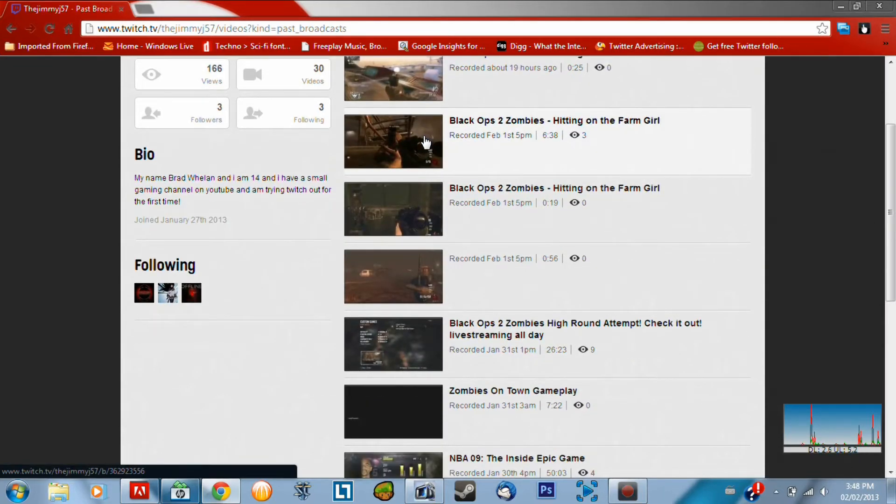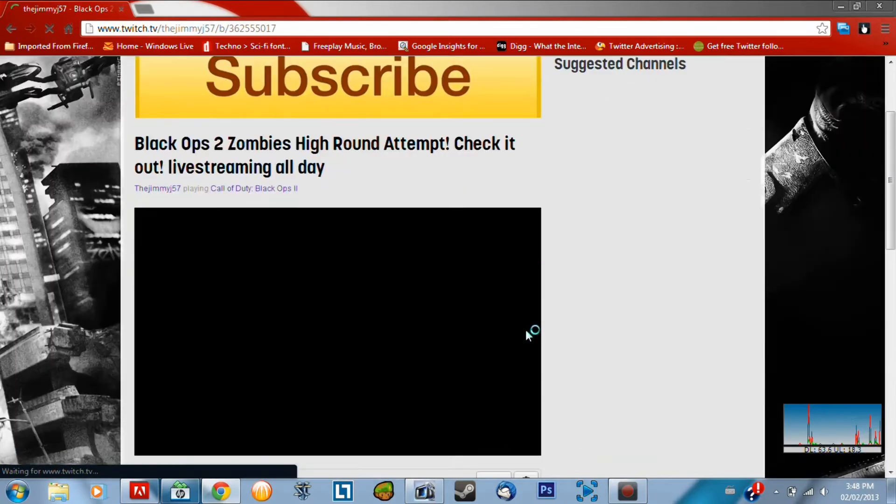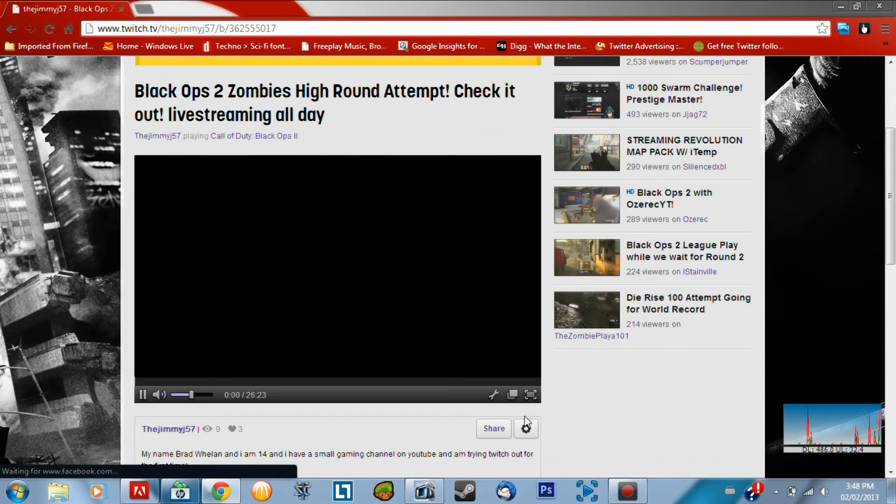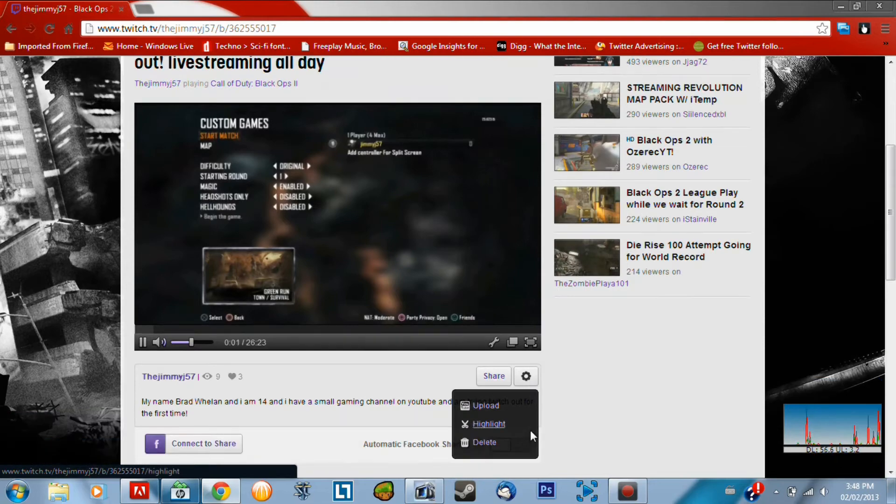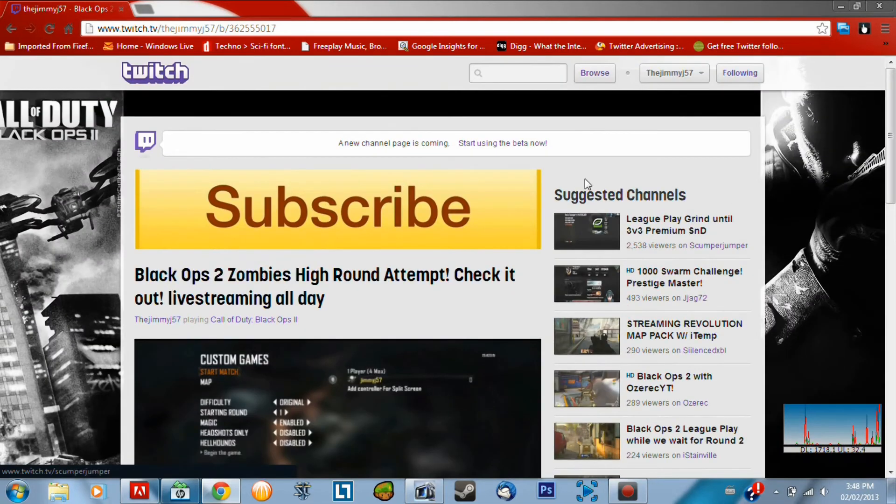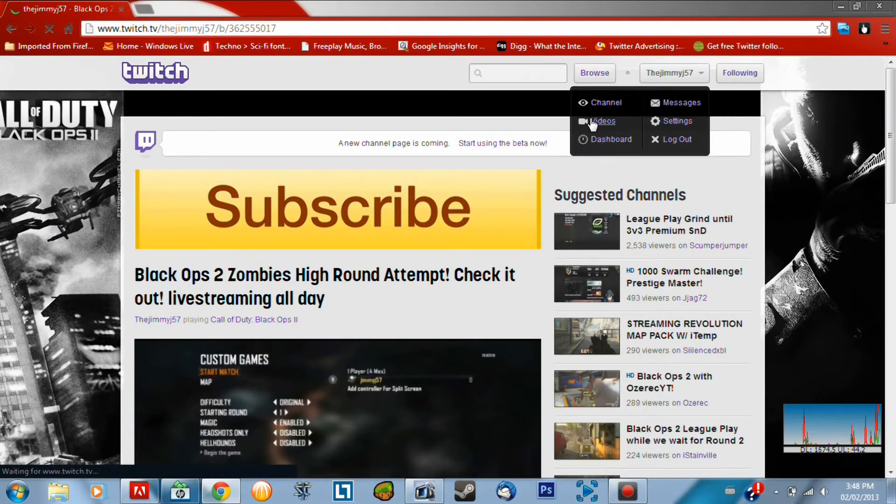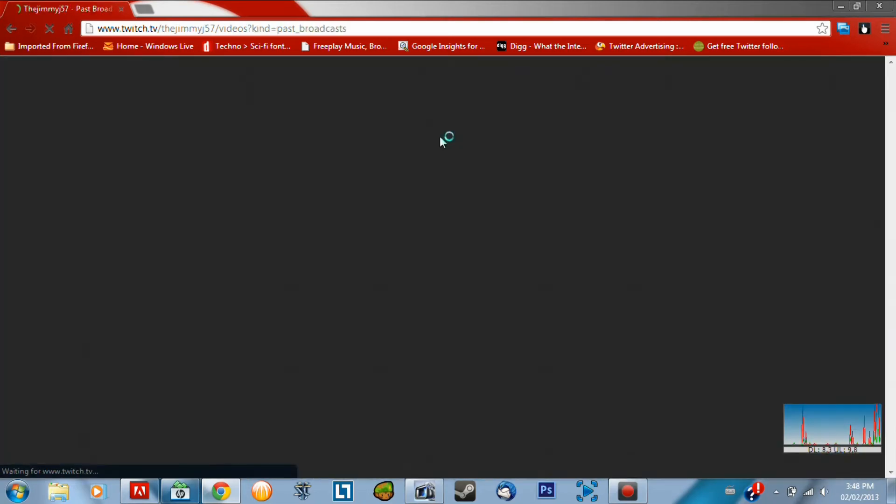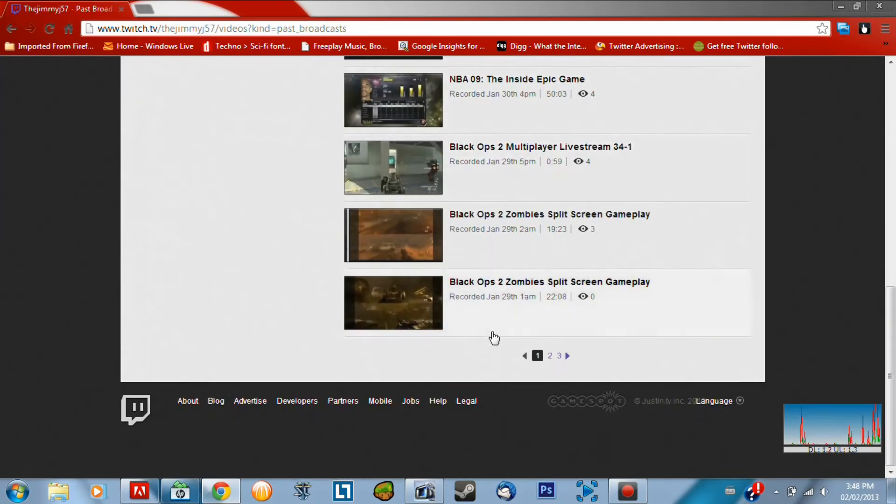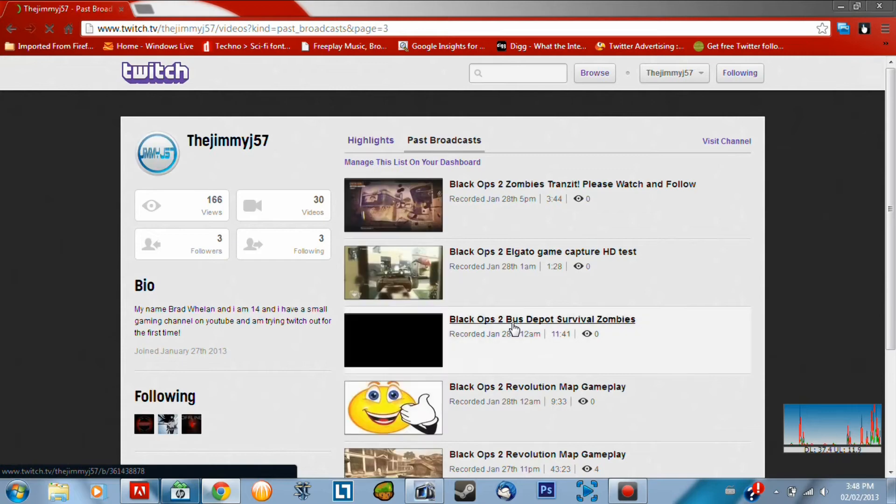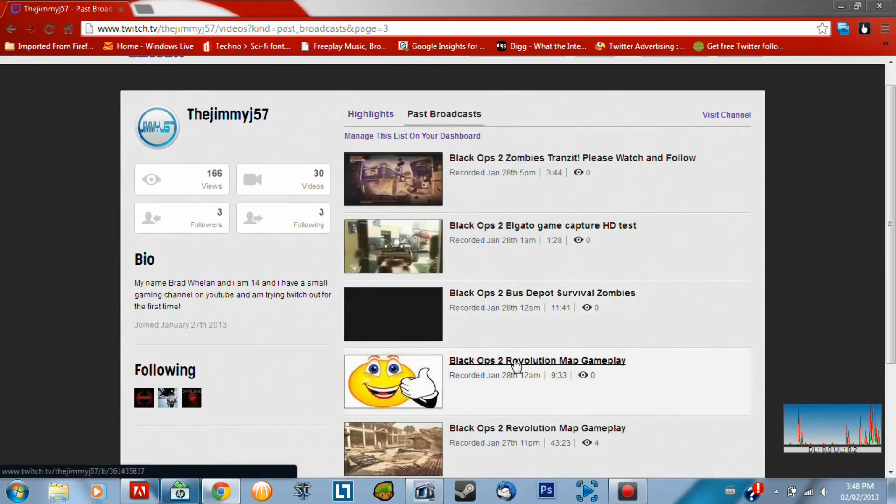And then you can select any of these videos. Like I'll just select this random one. And then what you want to do is you want to go down here. Okay, maybe this is a bad one. I uploaded this one already. One sec. Let me try that again. Alright, let's find one that I haven't uploaded to my channel already. Let's go back here. Alright, so Black Ops 2 Revelation Map Gameplay.